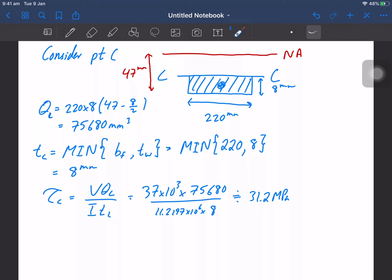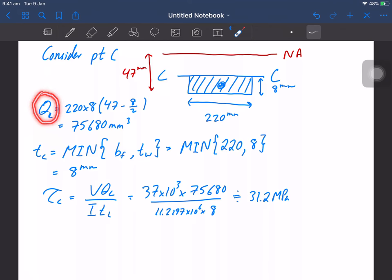For point C, use the thickness of the web in the formula, but calculate the first moment of area using the entire flange area.